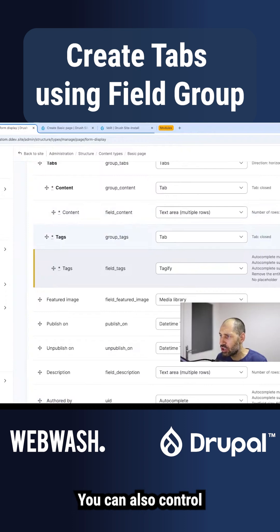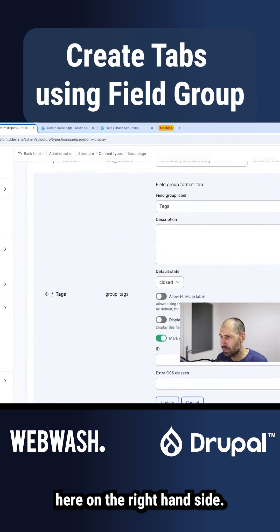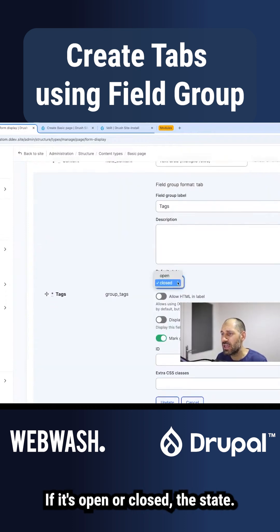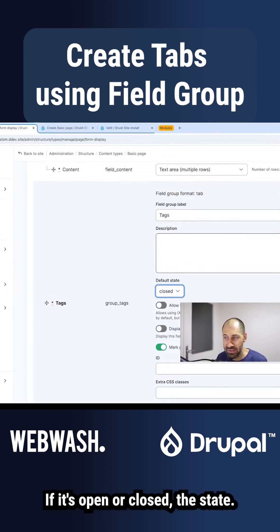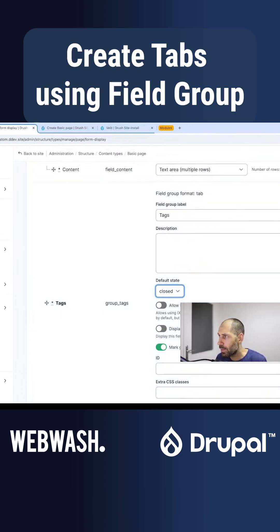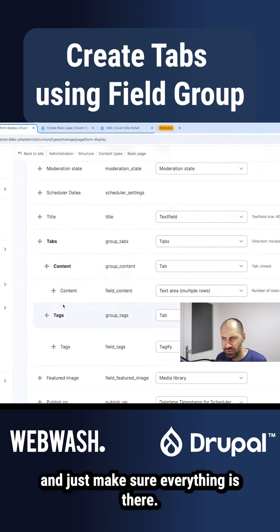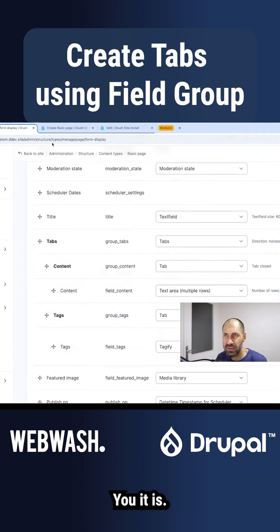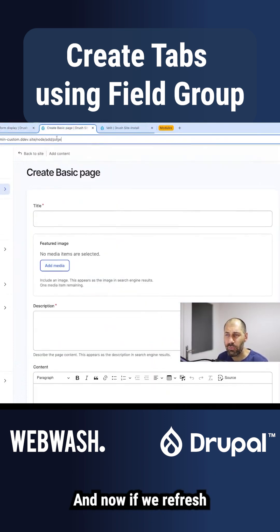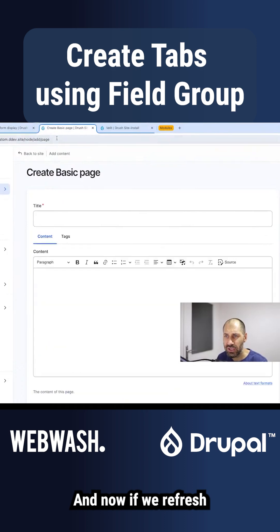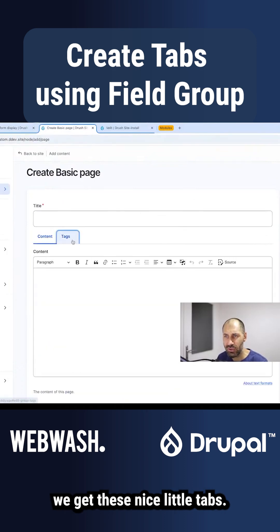You can also control, if you click on the cogwheel on the right-hand side, whether it's open or closed — the state. Let's click save and make sure everything is there. Yes, it is. Now if we refresh, we get these nice little tabs.